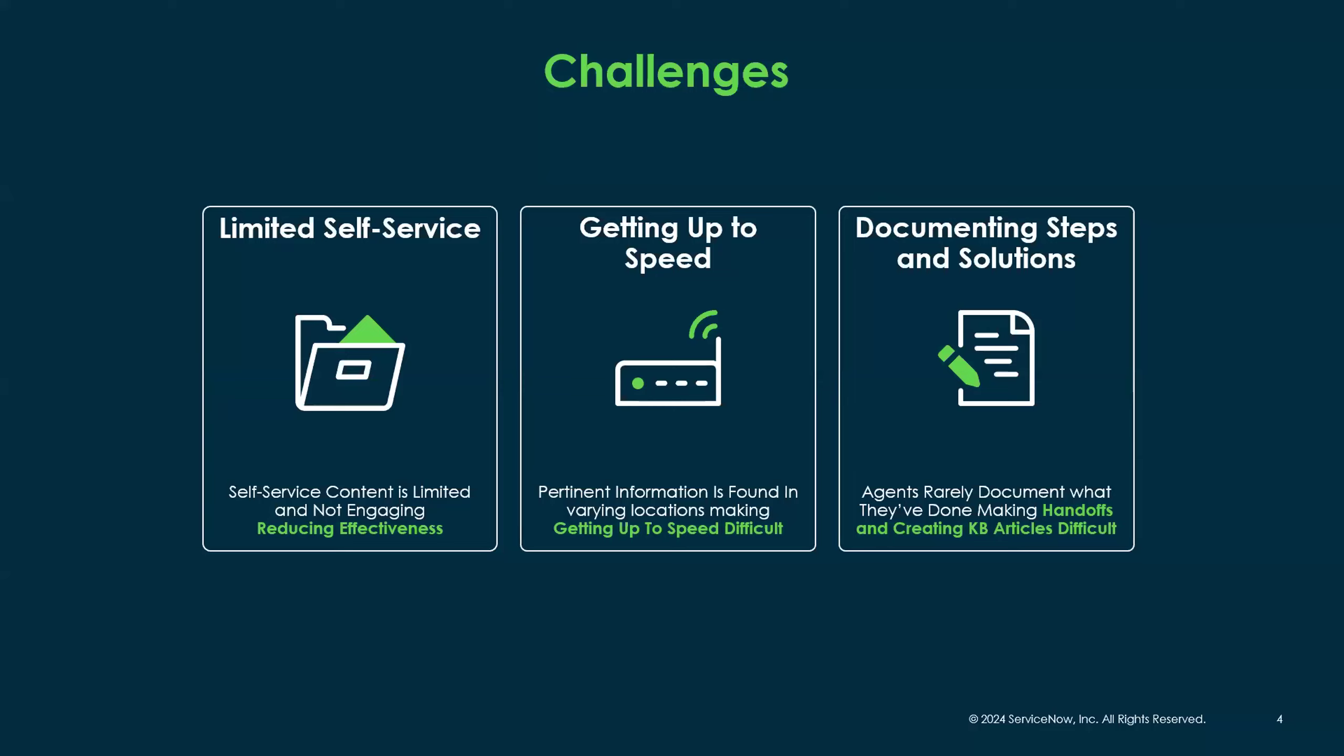The way we are doing that is by tackling these three most common issues that we see across our customer base. It really starts with self-service and end users not being able to self-service as much or as well as they look for. The second issue we hear a lot from customers is it's actually hard for agents to get up to speed. There's a mental toll switching tasks and when you come to a new incident, it takes time and effort to ramp up and understand what the issue is.